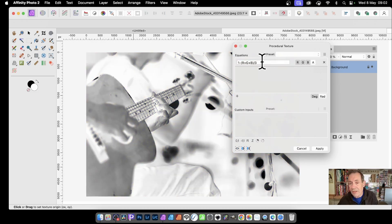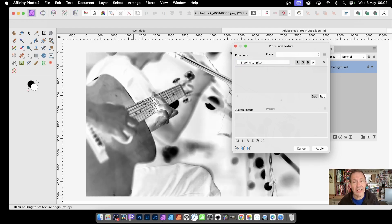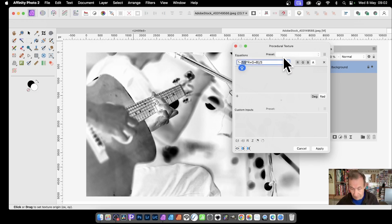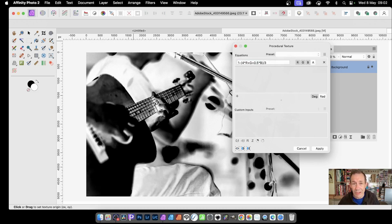If you want it to be slightly darker, you can manipulate that further simply by going here and saying 1.5 times R — you can see it's slightly darker. Maybe go for four times. You might decide you want to reduce the blue a bit — you can put 0.5 times, and so on. You can just vary it in all kinds of ways. You can, of course, do that using the adjustments, or you can do it very simply from this powerful equation.